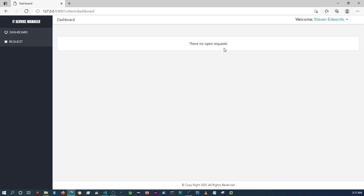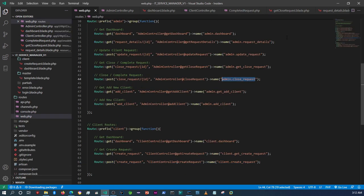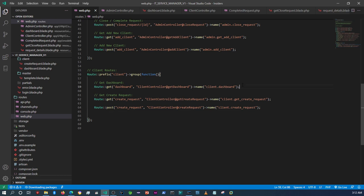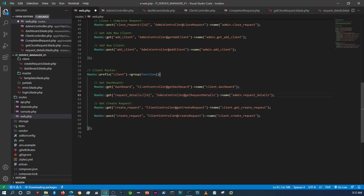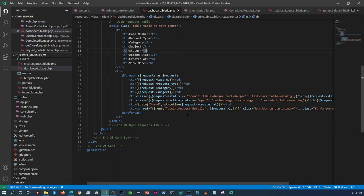Now the other thing we need to do is set up the route in the web config. We're going to paste this route, change it from 'admin' to 'client', and also change the reference here to 'client_request'.